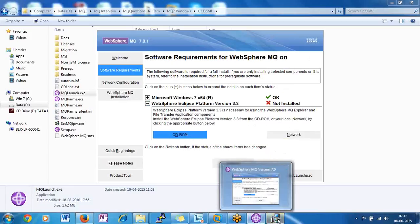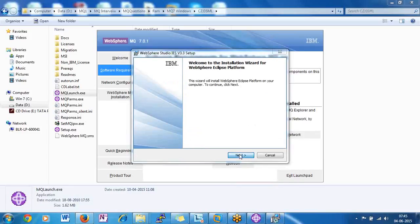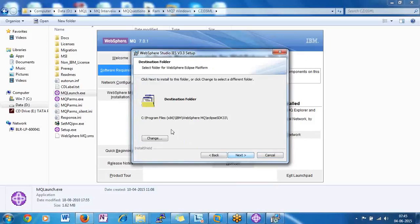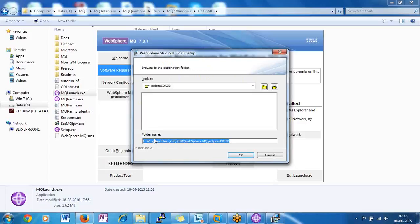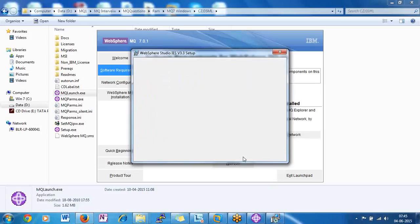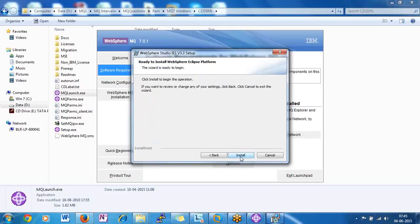I'm clicking next, accepting the license agreement, then clicking next again. Eclipse is getting installed at C:\Program Files\IBM\WebSphere MQ\Eclipse\SDK 3.3 — software development kit version 3.3. If you want to change the root path or WebSphere MQ home path, you can do so by clicking the 'Change Path' option. I'm not changing it — I'll use the default path. Just click next and install.